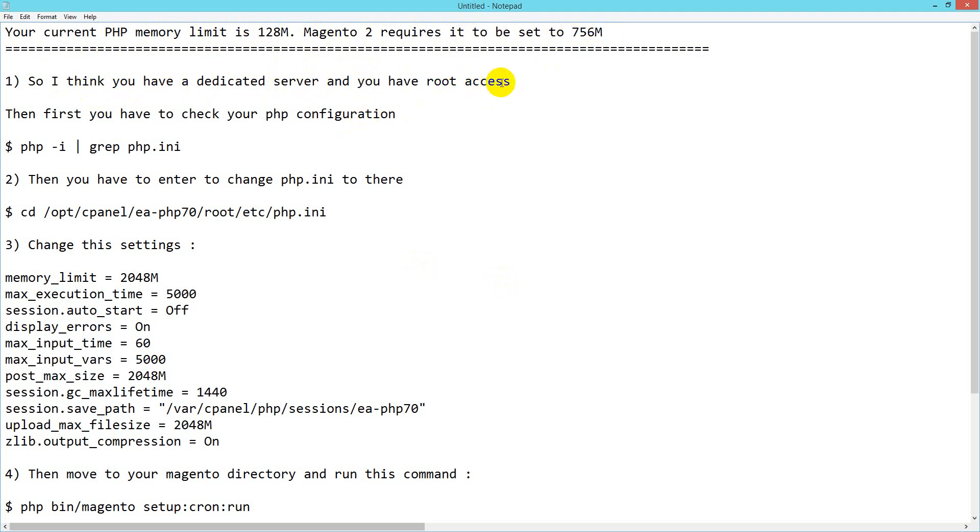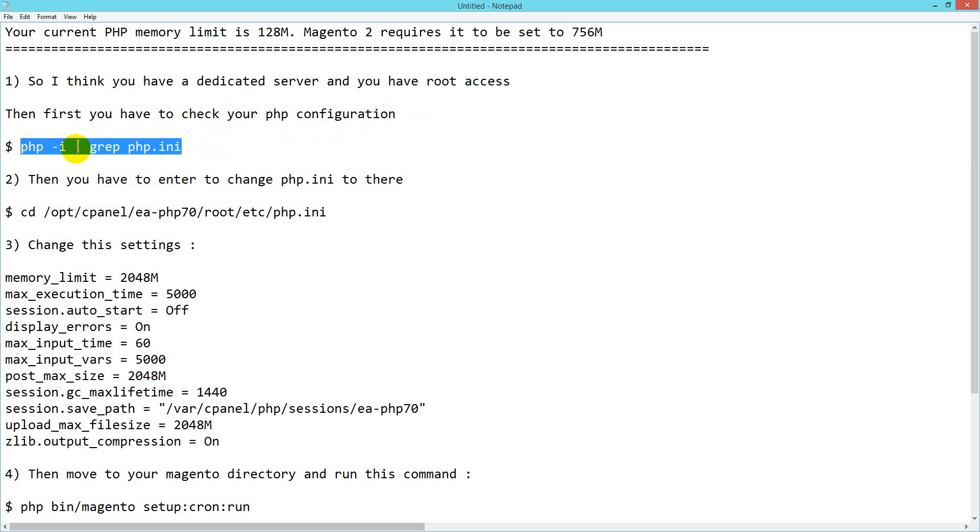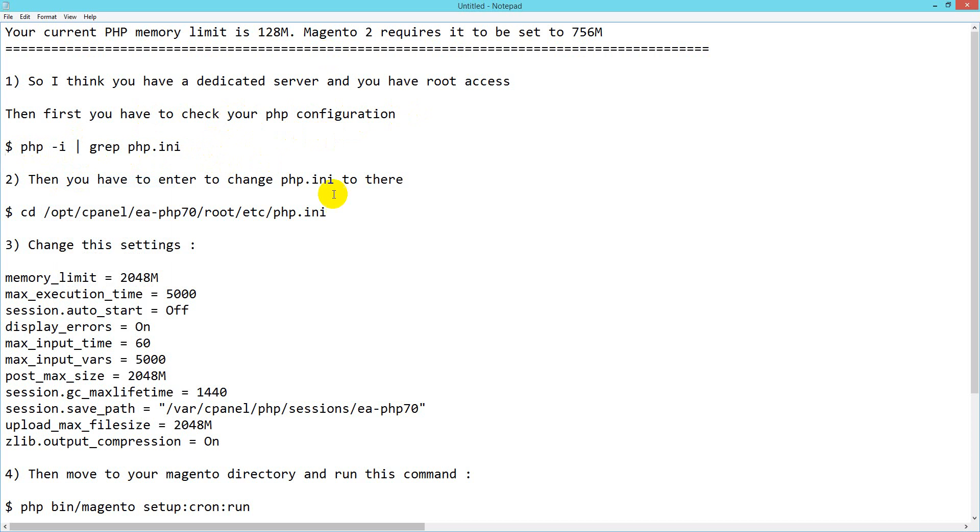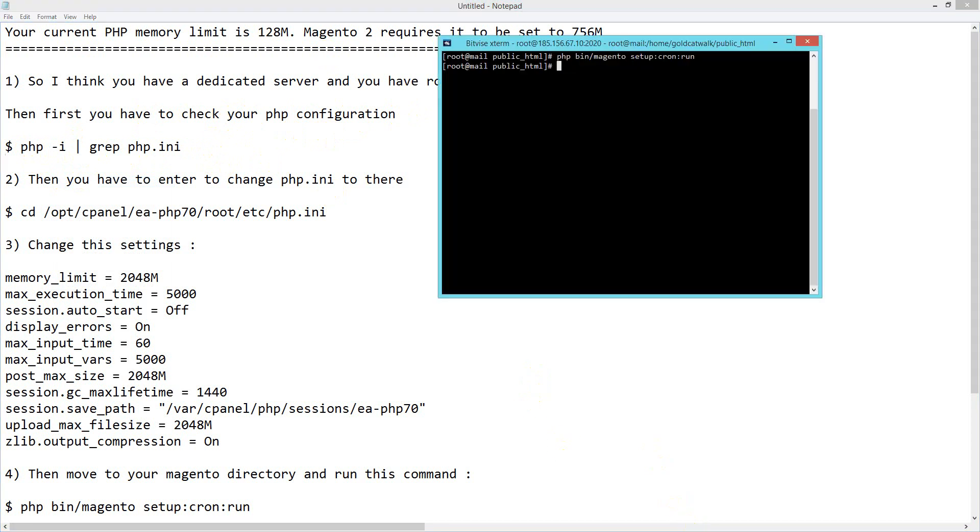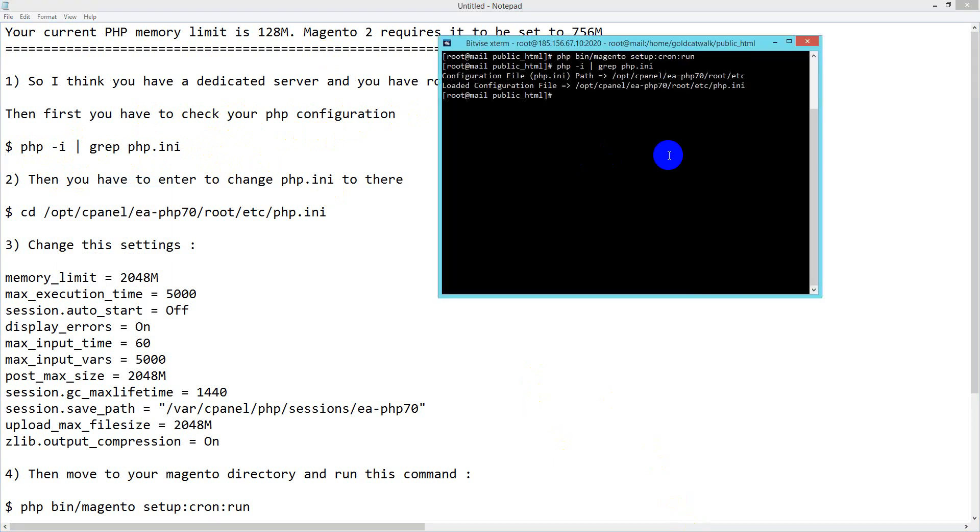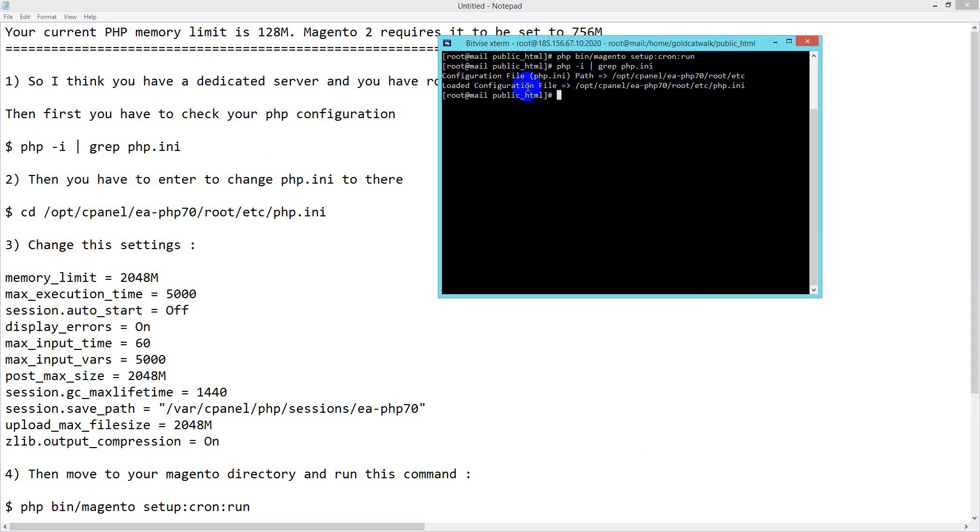First, check your PHP configuration. I'll use this command: php -i | grep php.ini. I test my PHP version and see the default is PHP 7.0, which is required by Magento 2.0. The loaded configuration file location is shown here, and I'll copy it.